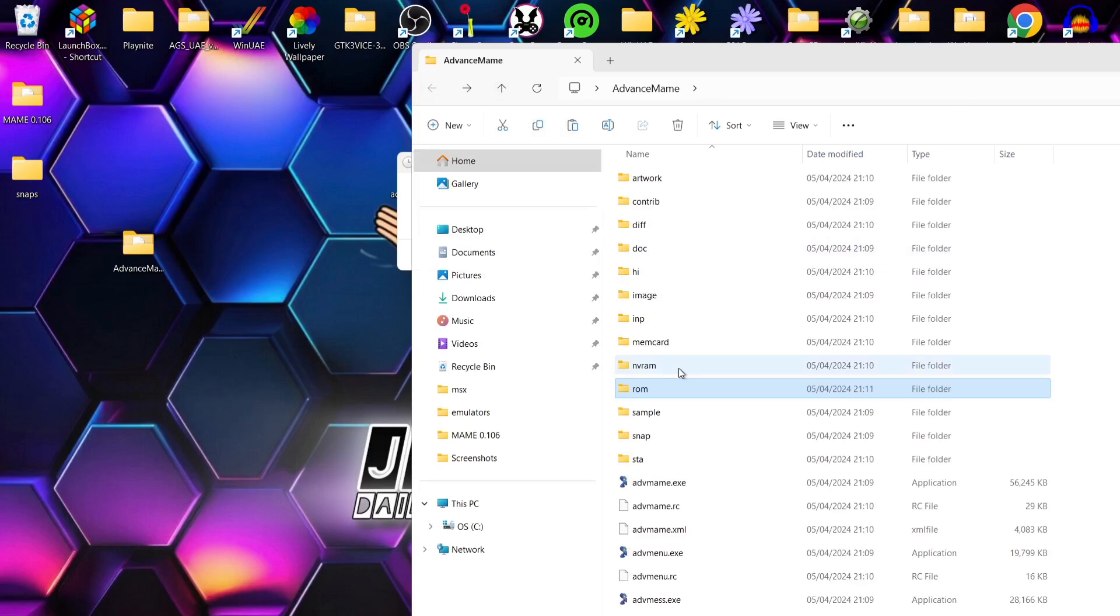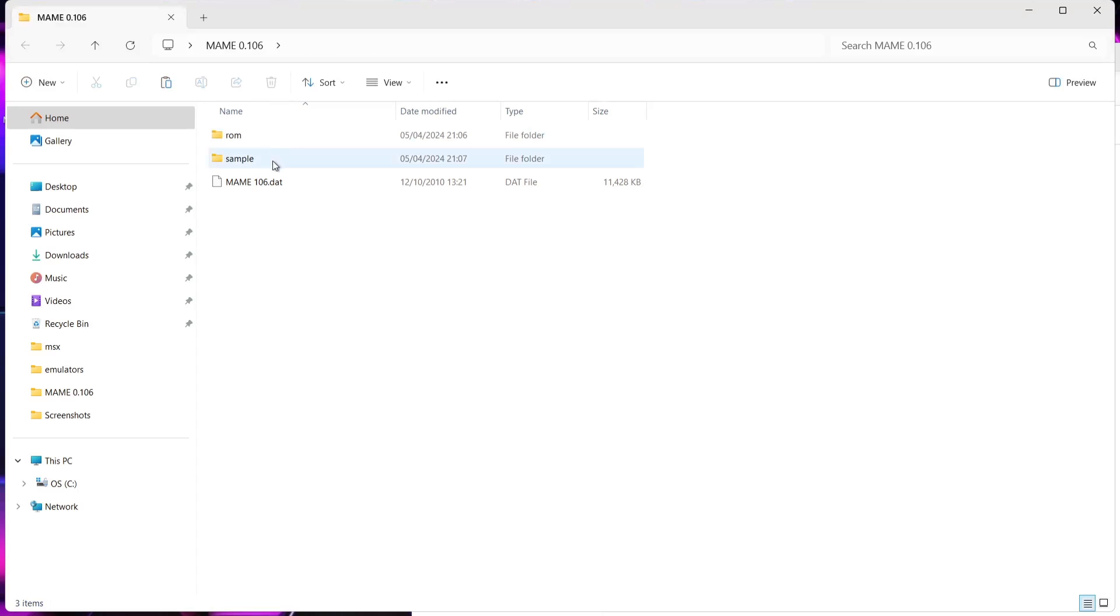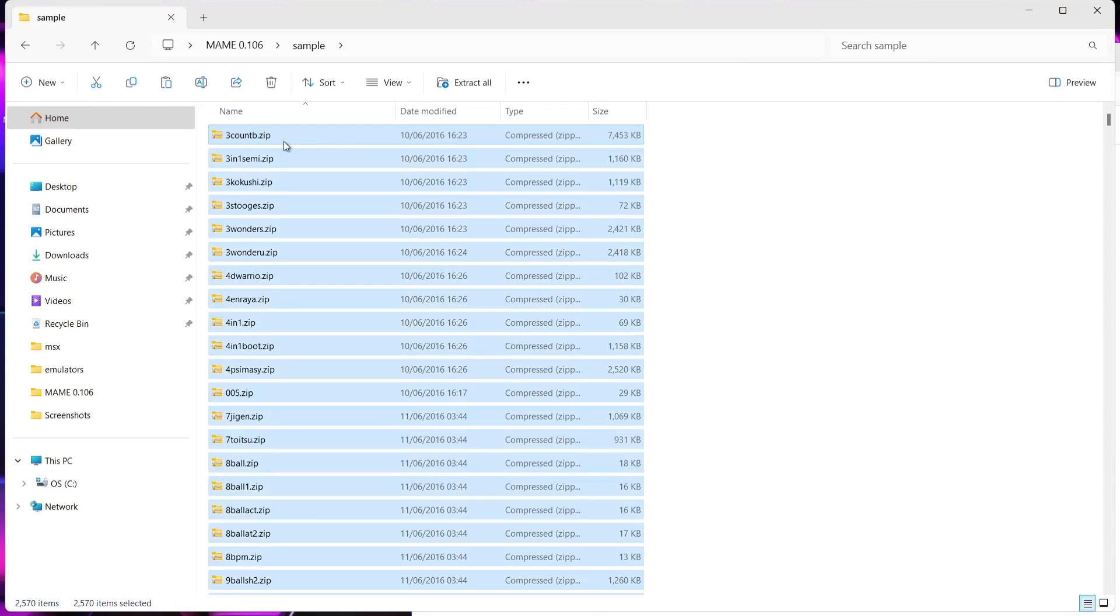And we're going to find another folder here called sample. So the MAME 0.106 ROM set comes with a sample folder too. So what we're going to do exactly the same is just copy and paste the samples.